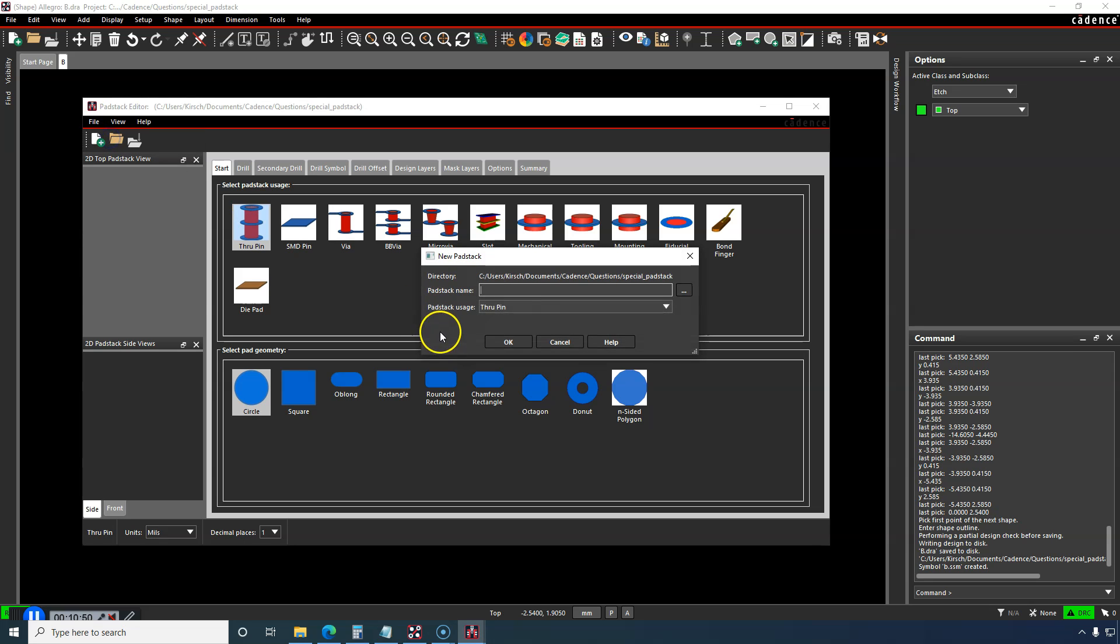Go File, New, and we can call this shape symbol B. I have it saved in my special padstack folder. Padstack usage through pin.